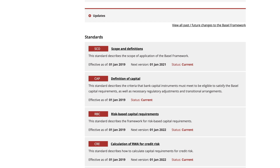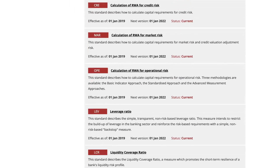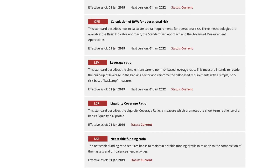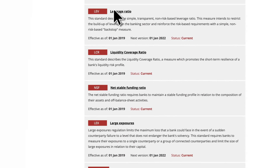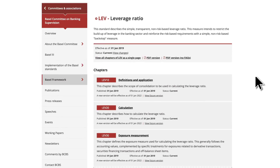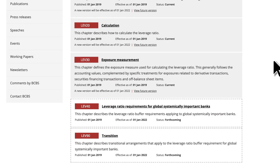To see a future version, choose 'next version'. Let's look at the leverage ratio — LEV for short. You see the names and descriptions of each chapter. There are links to show when current chapters will be replaced with future versions.